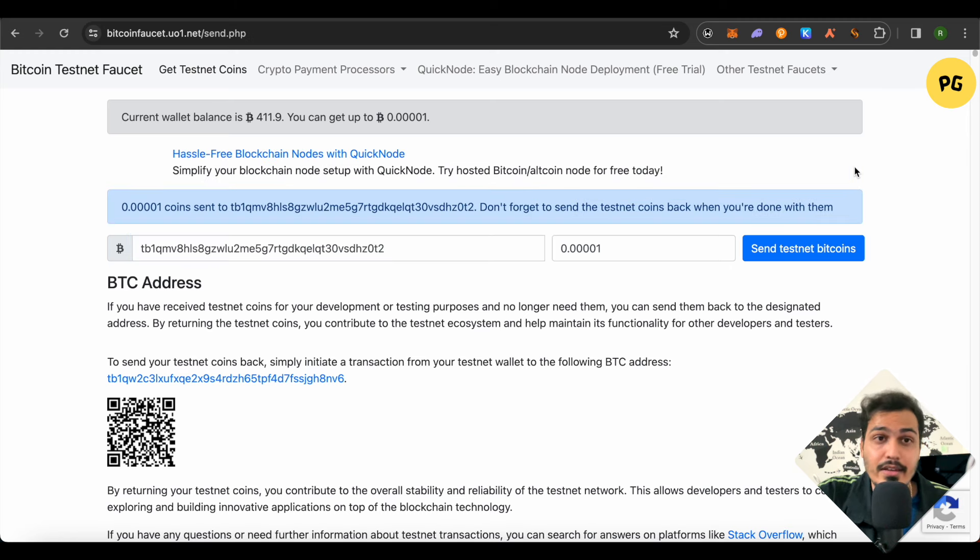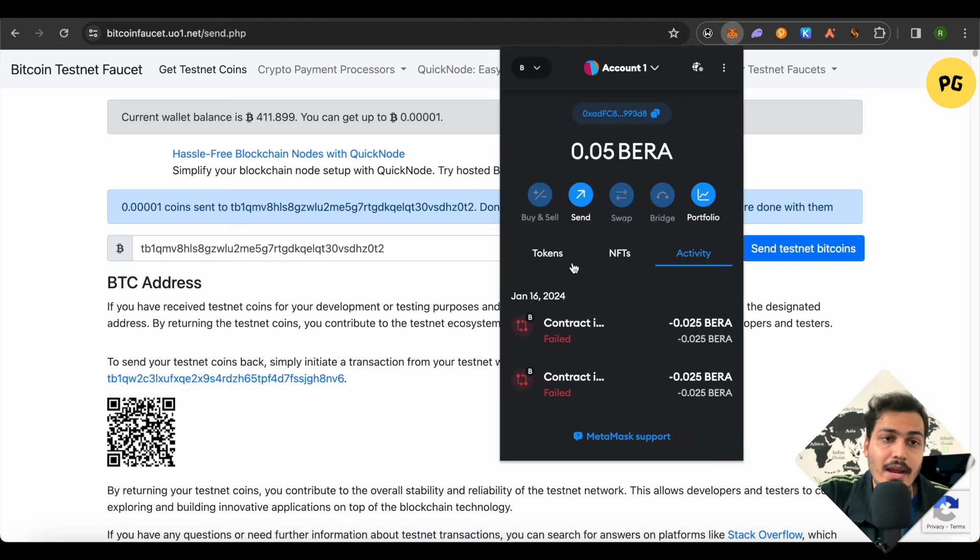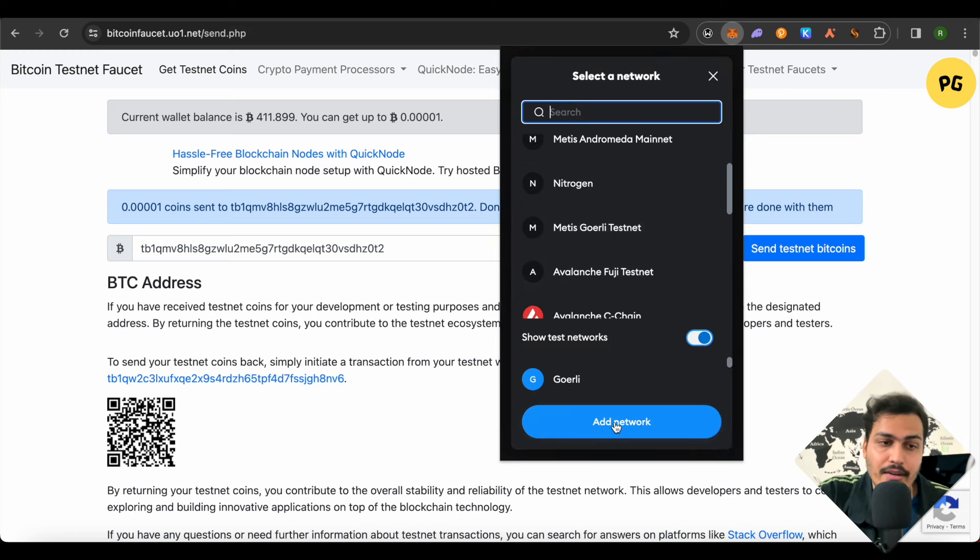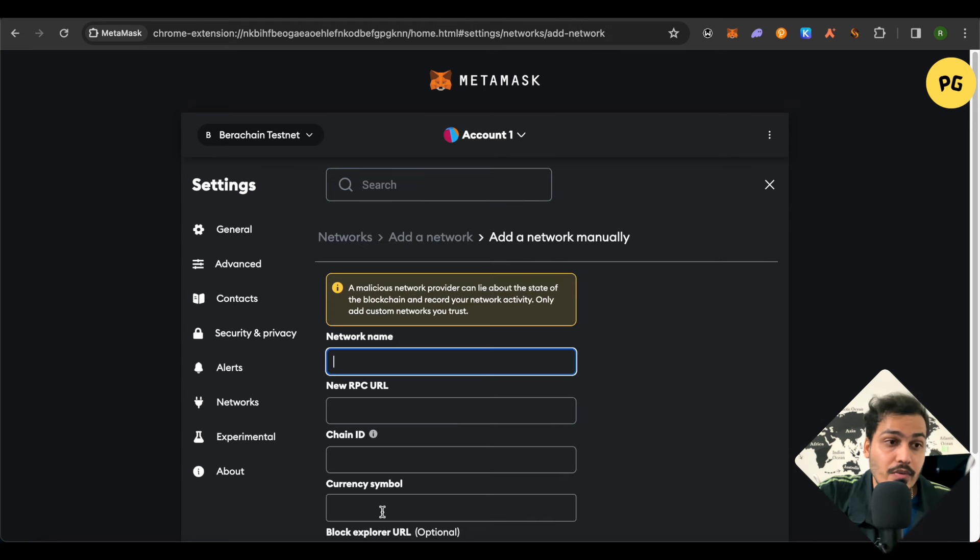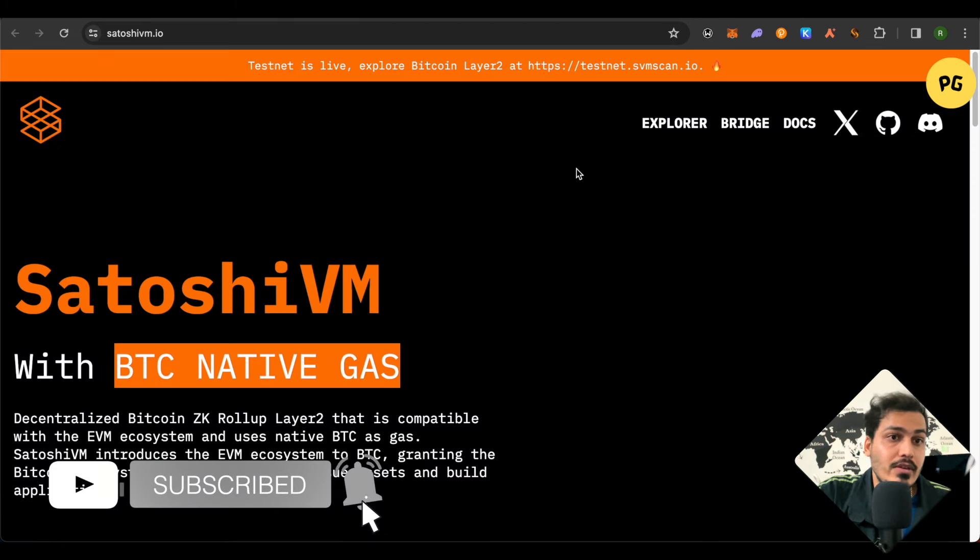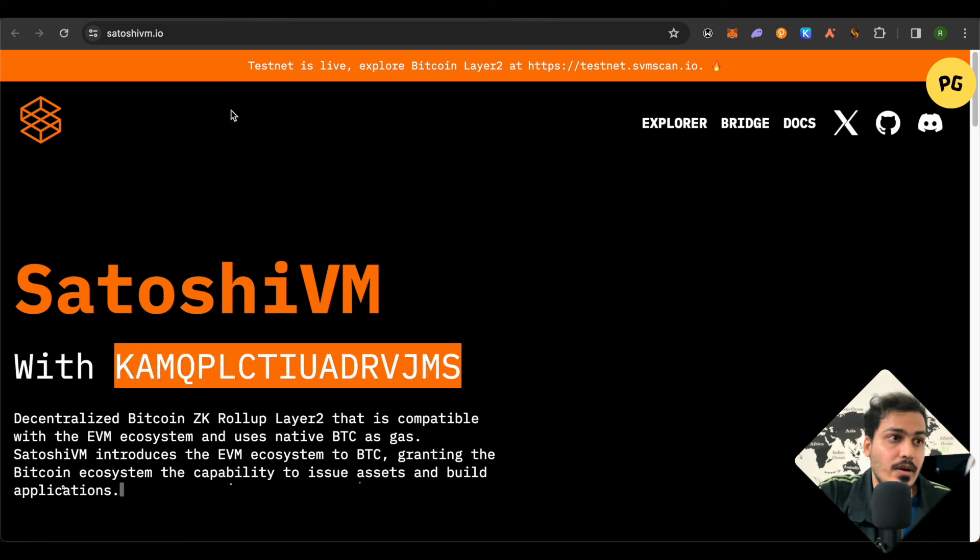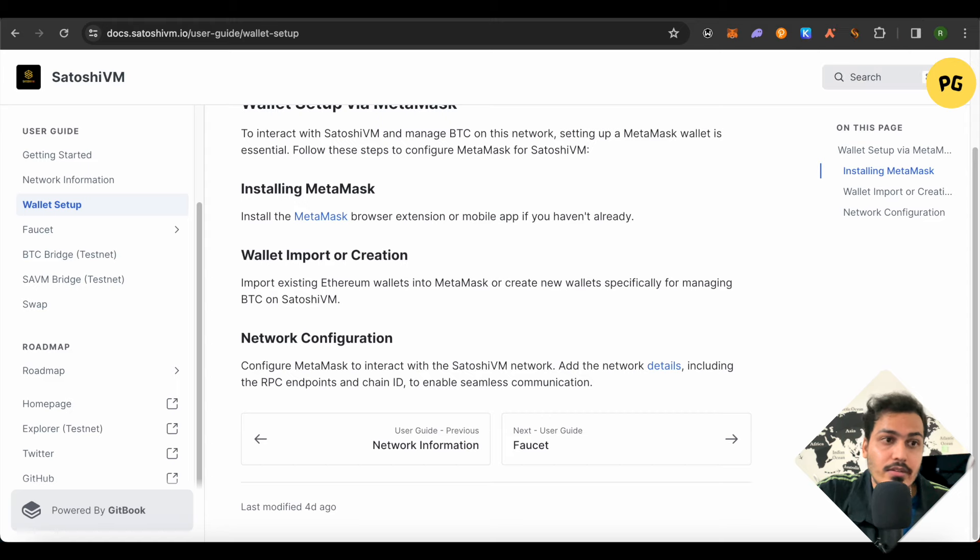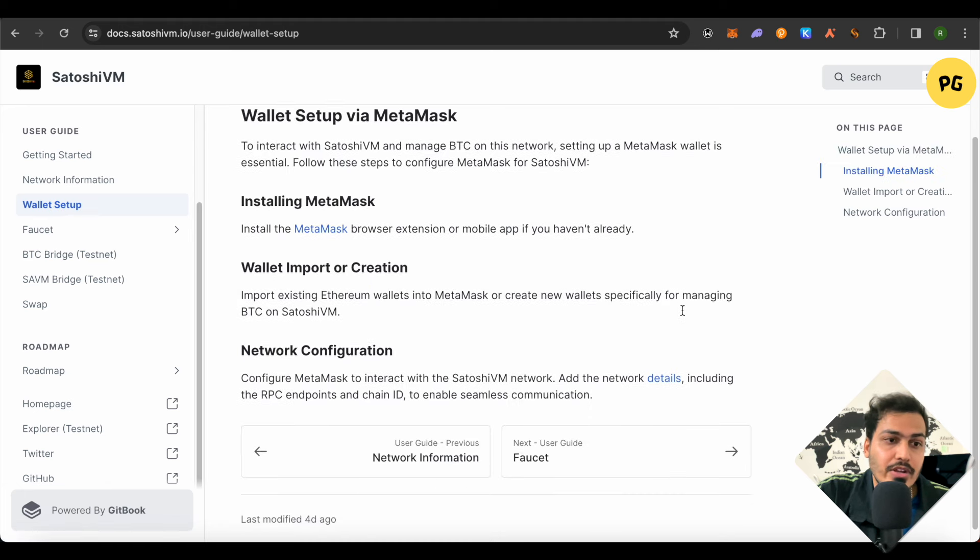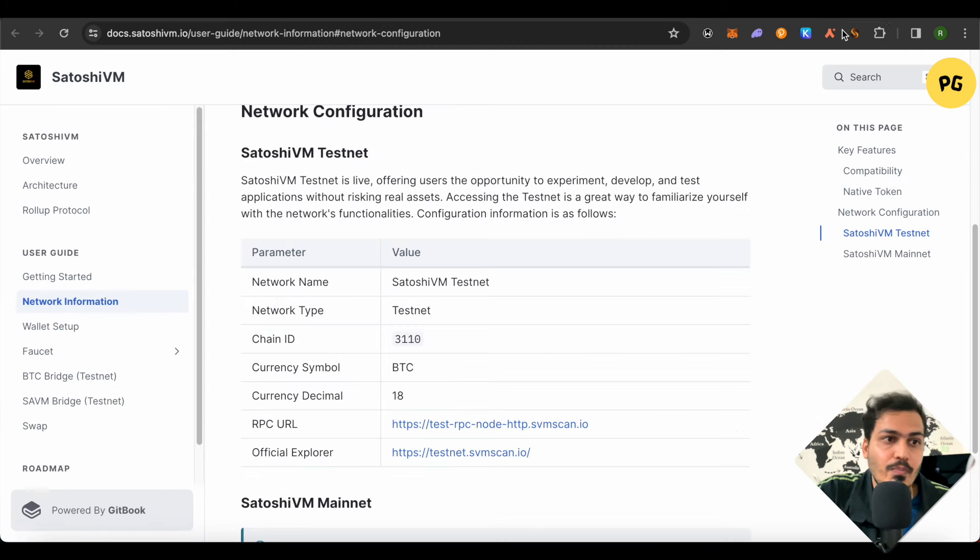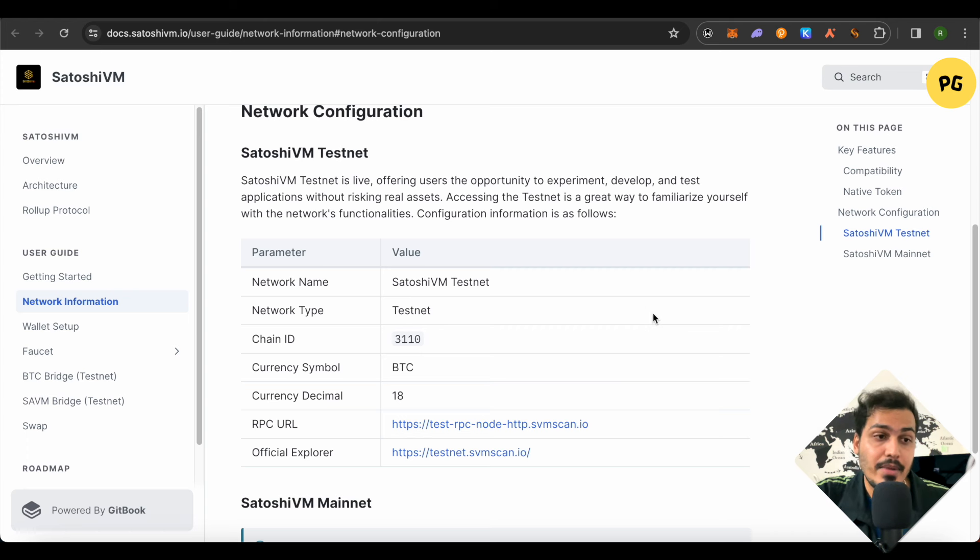After that, open up MetaMask. On MetaMask, we need to add the network of Bitcoin testnet. Click on add network, then click on add a network manually. It will ask us different details. For these details, we will open up the official website of SatoshiVM. Click on docs at the top. Select the option of wallet setup on the left inside panel, then scroll down and click on add network details. This is where you will be able to find all the details of adding that particular network on MetaMask.